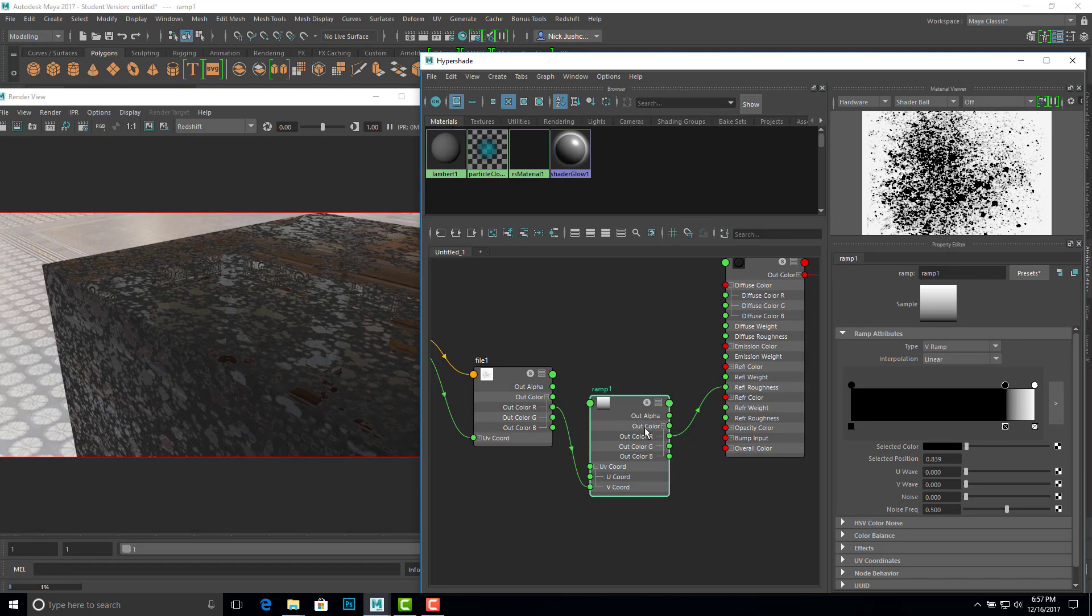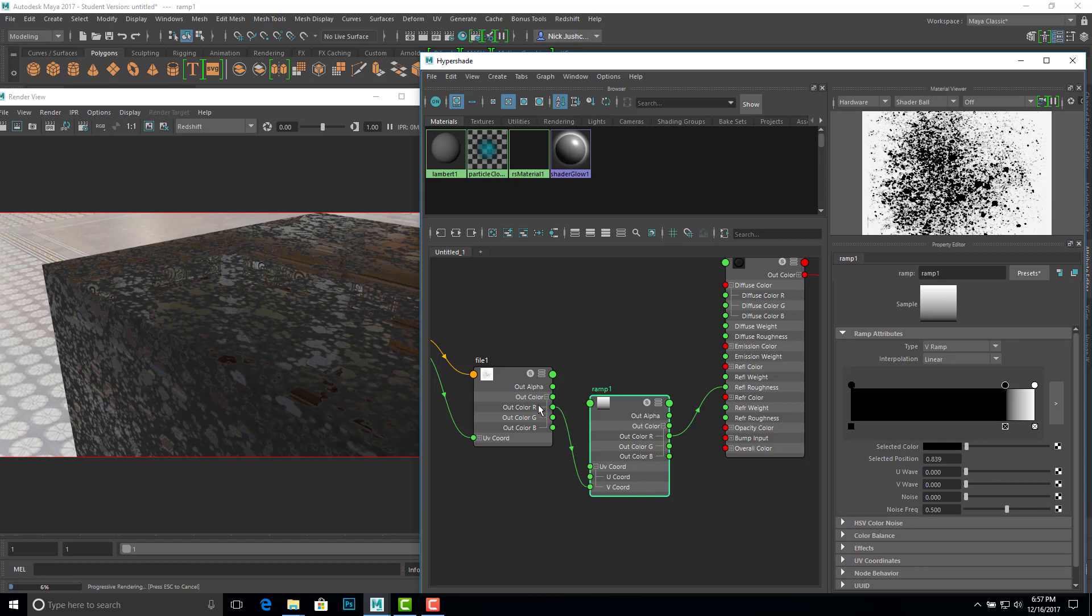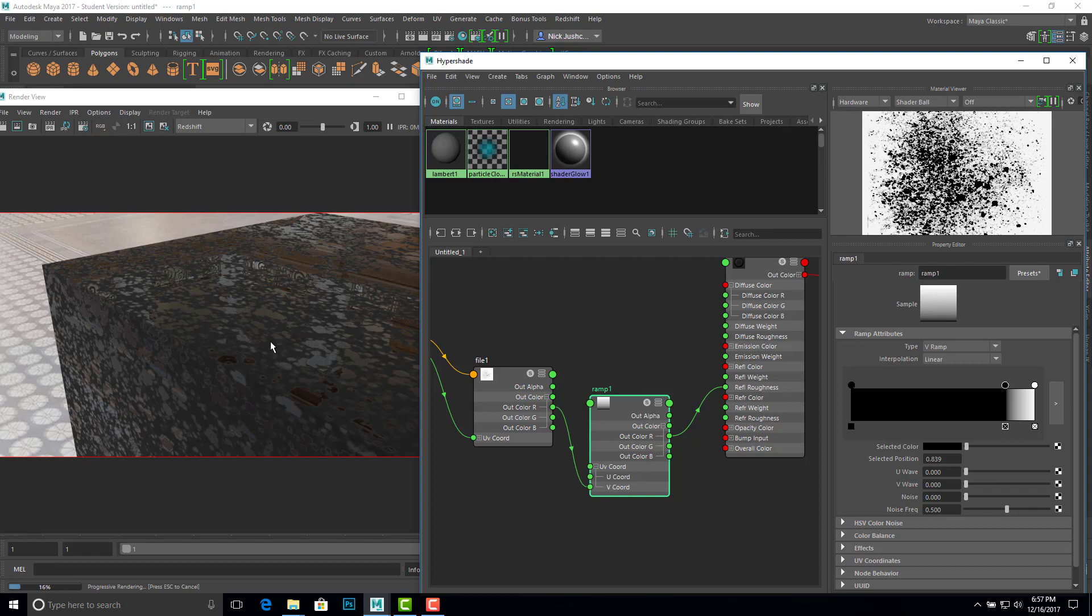So hopefully this helps. A big trick here is to make sure you're using a single channel out of color or alpha, and that that single channel is being mapped into reflection roughness. Diffuse roughness isn't really going to give you much of an effect. So I hope that helps. Until next time, have fun, enjoy the break.